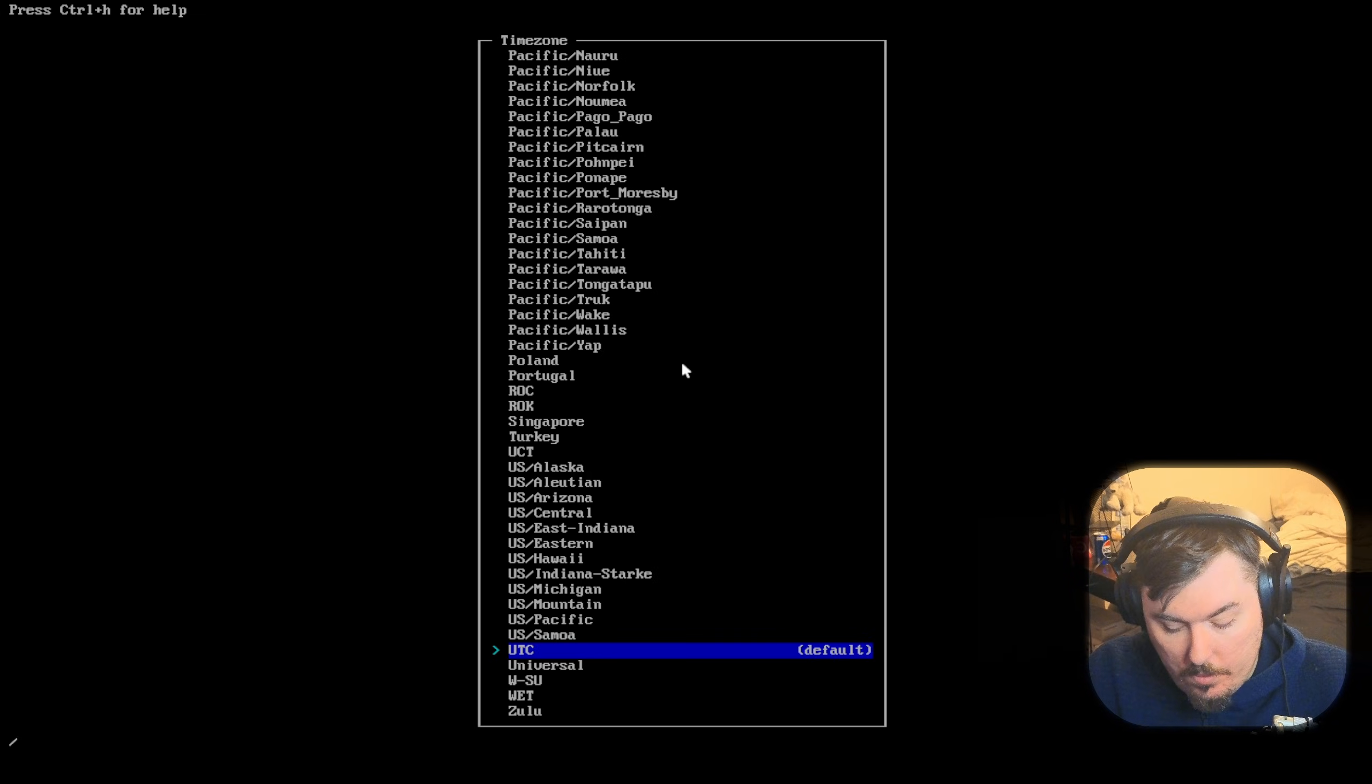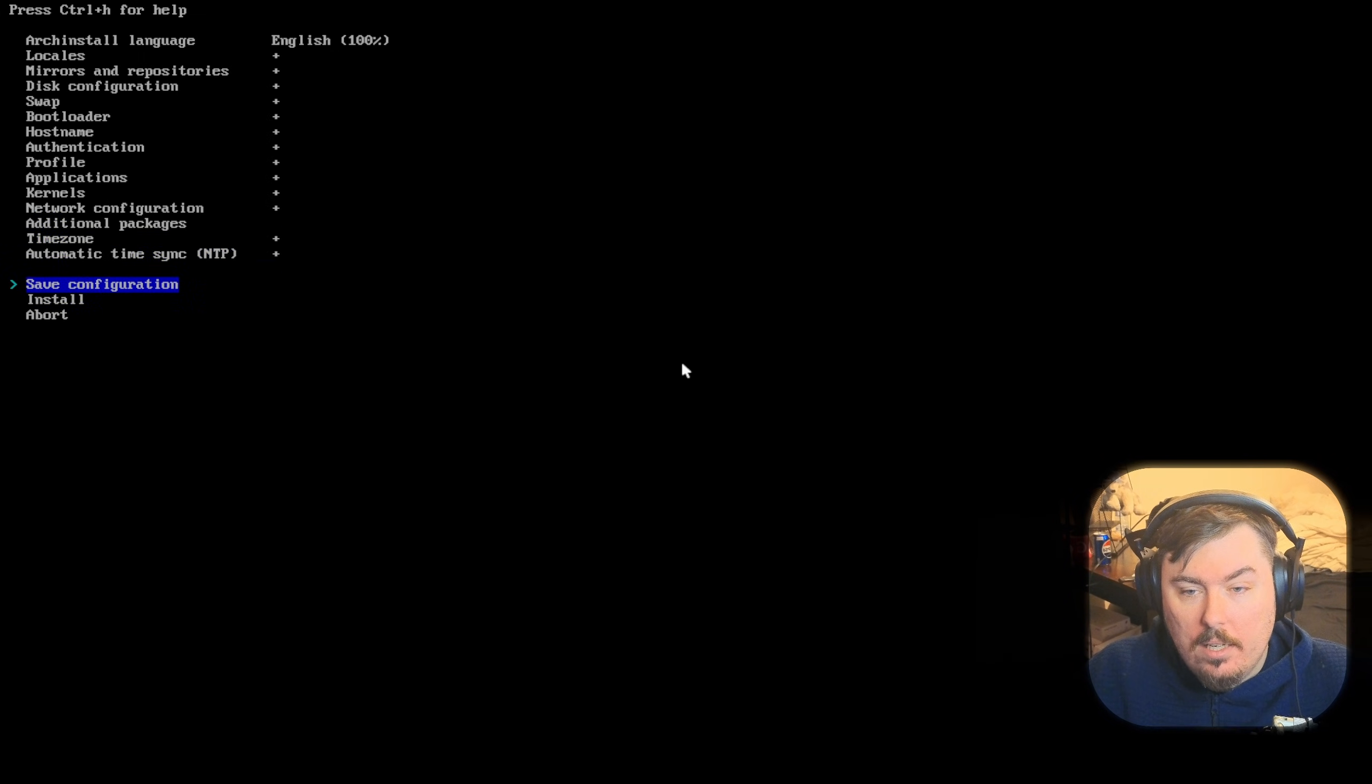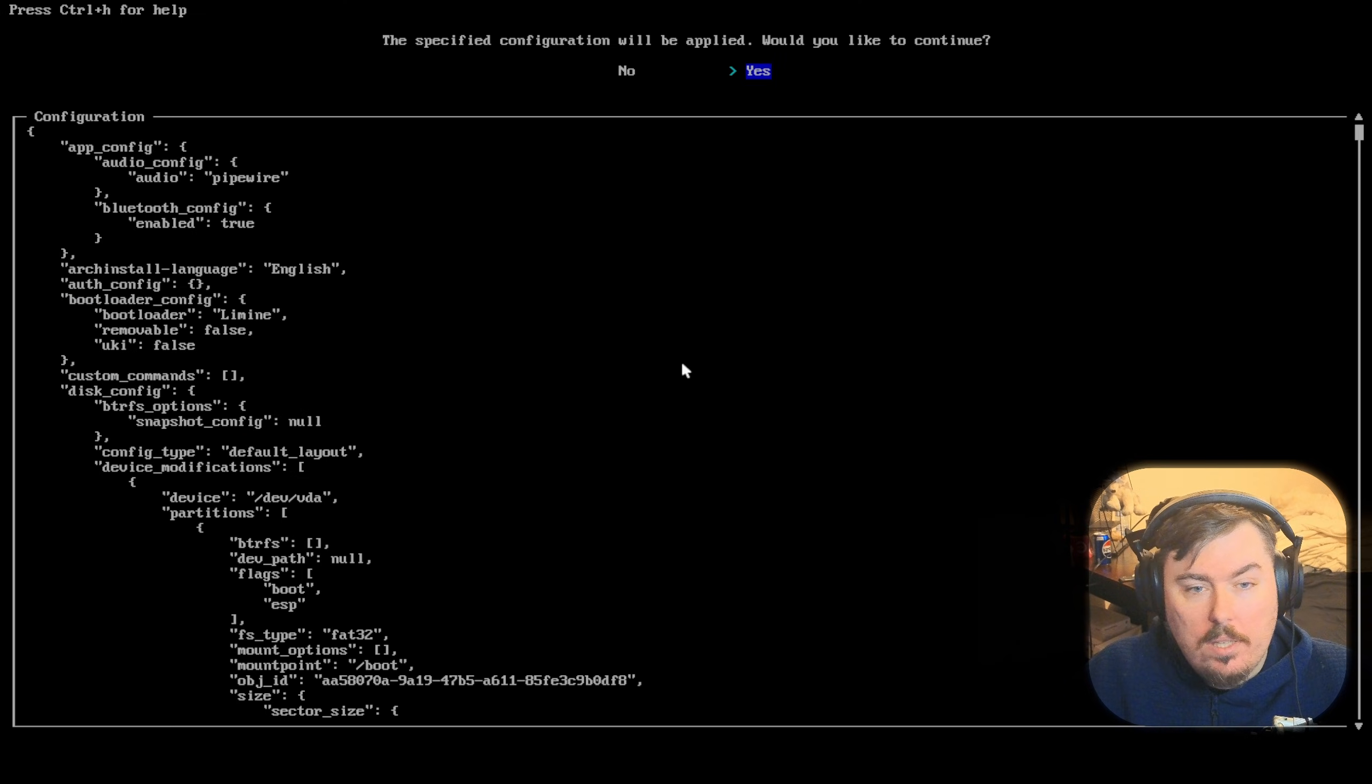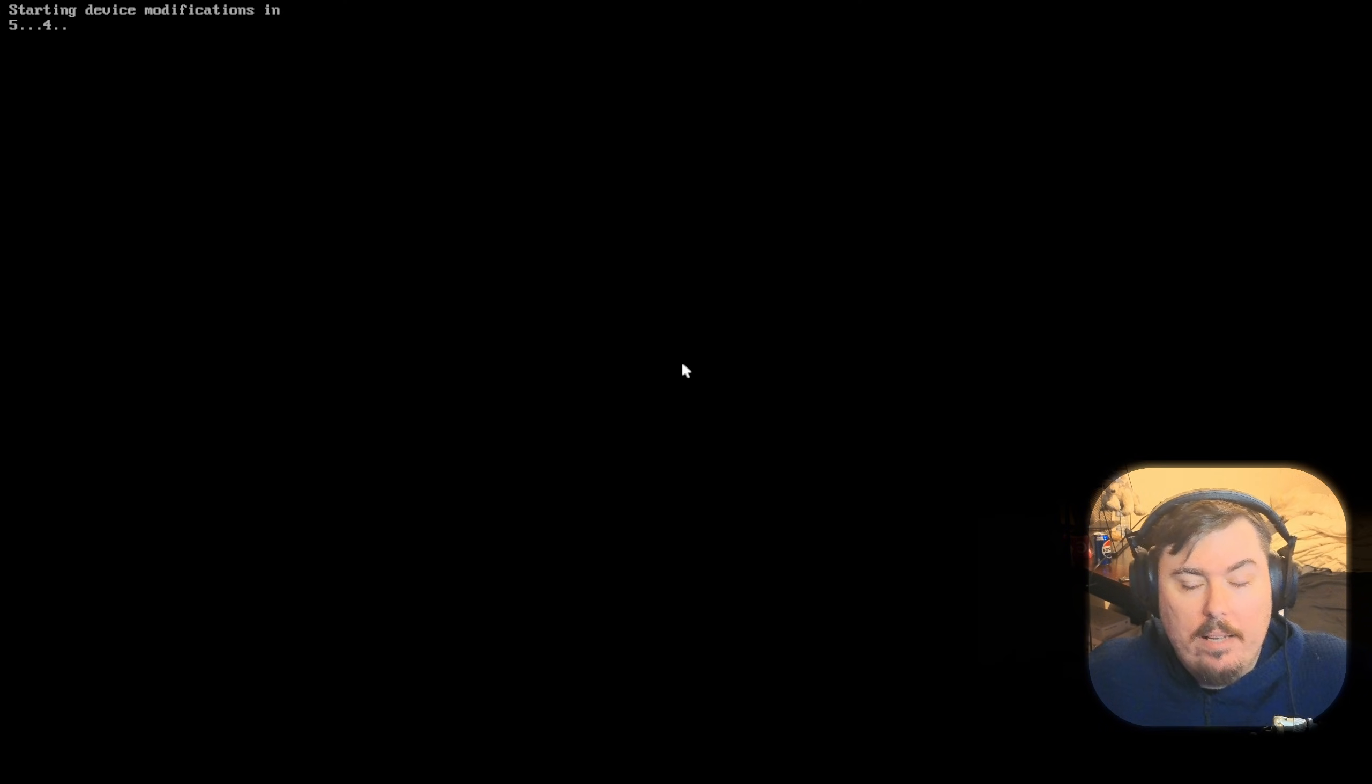Network configuration. You want to use network manager at all times. Time zone. Halifax. And other than that, let's do the installation. Let's see what happens.